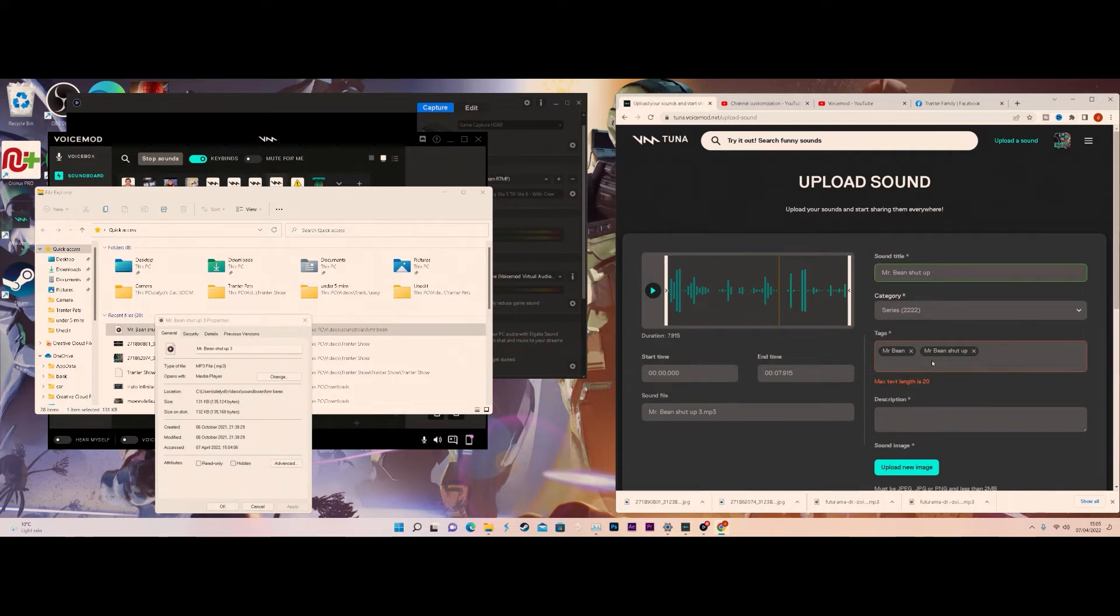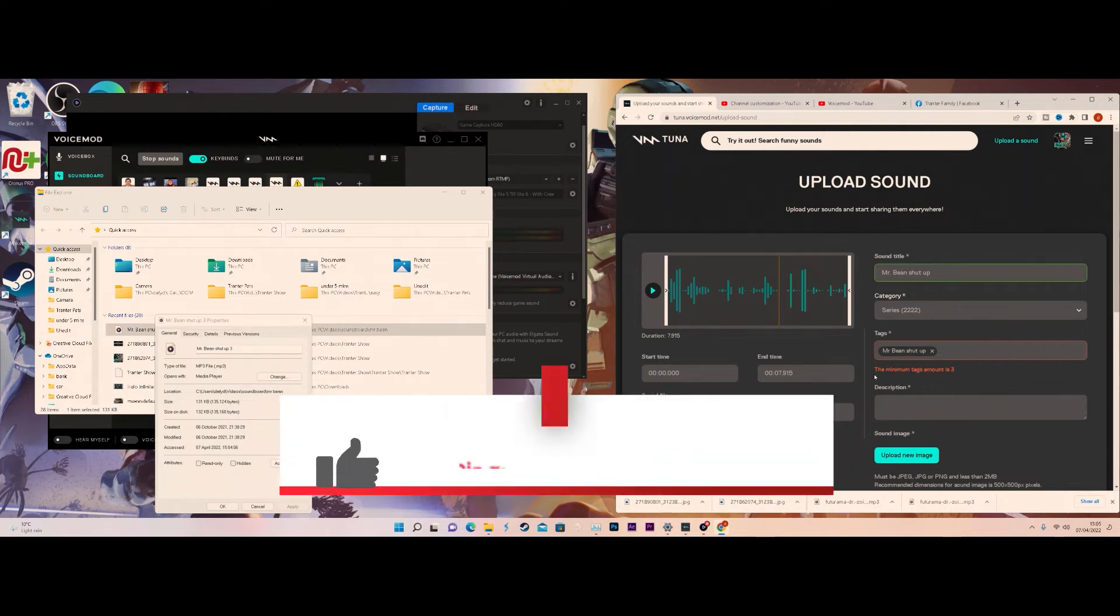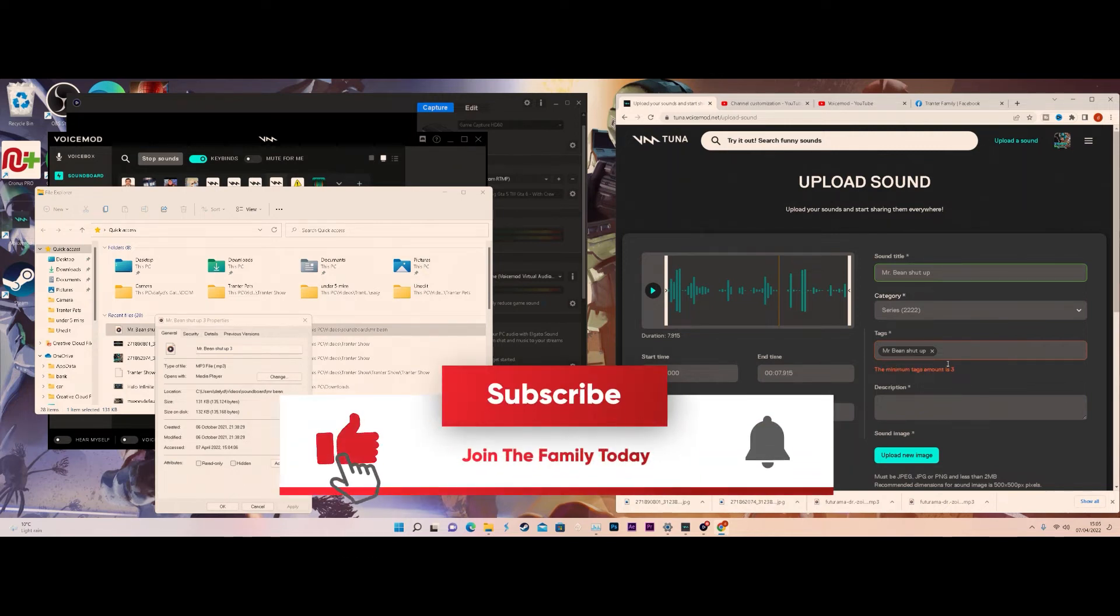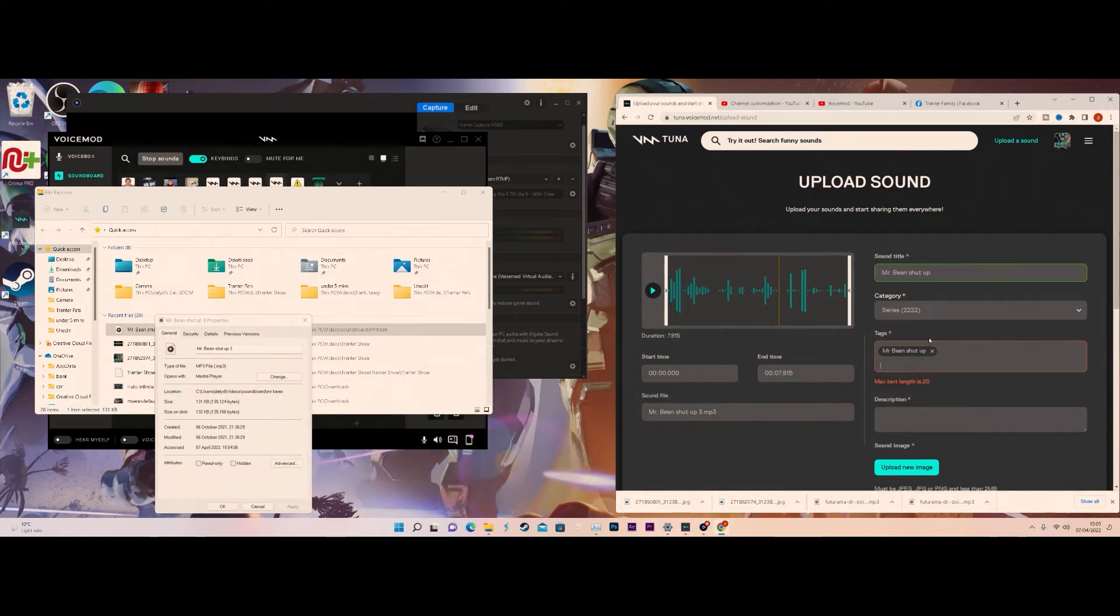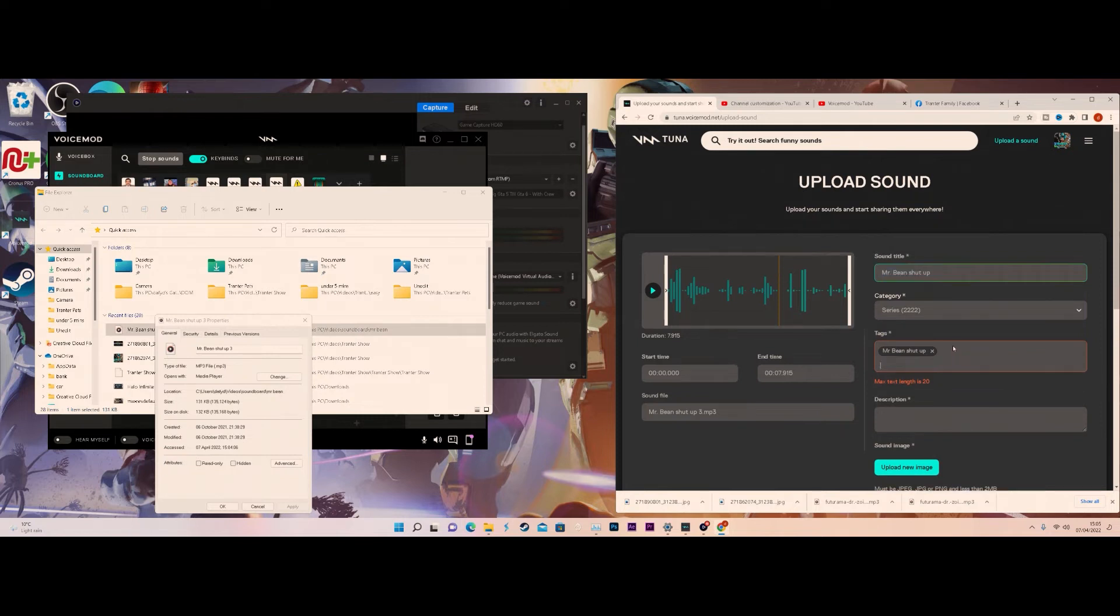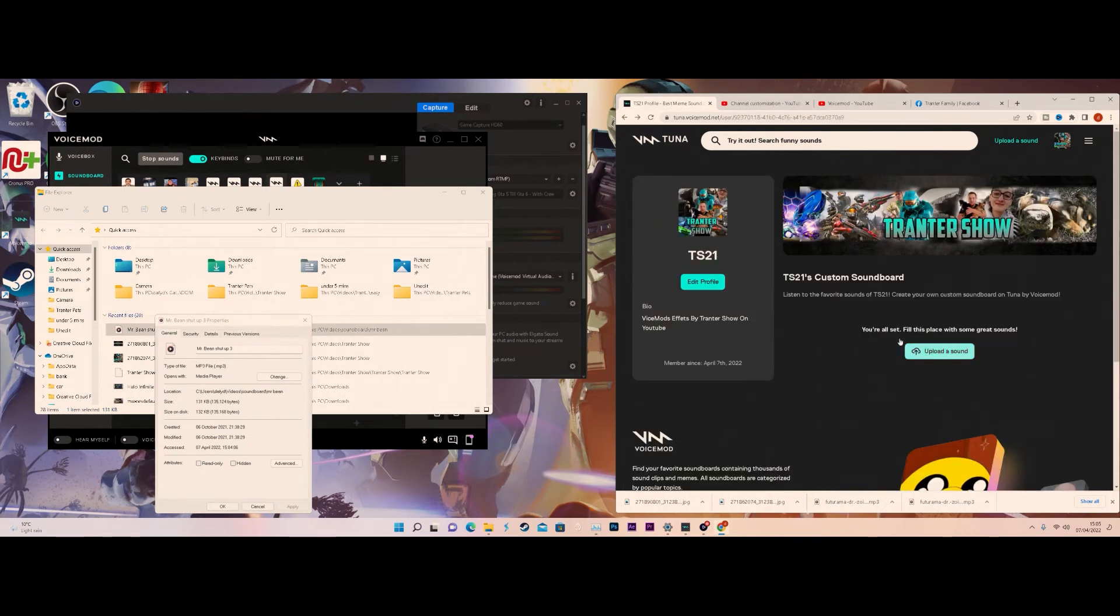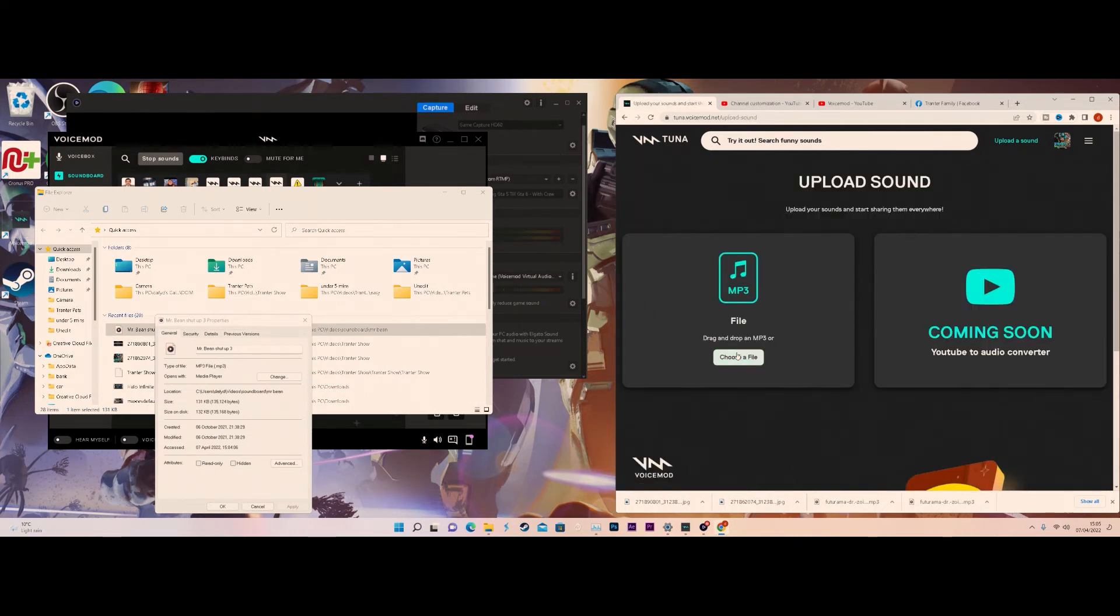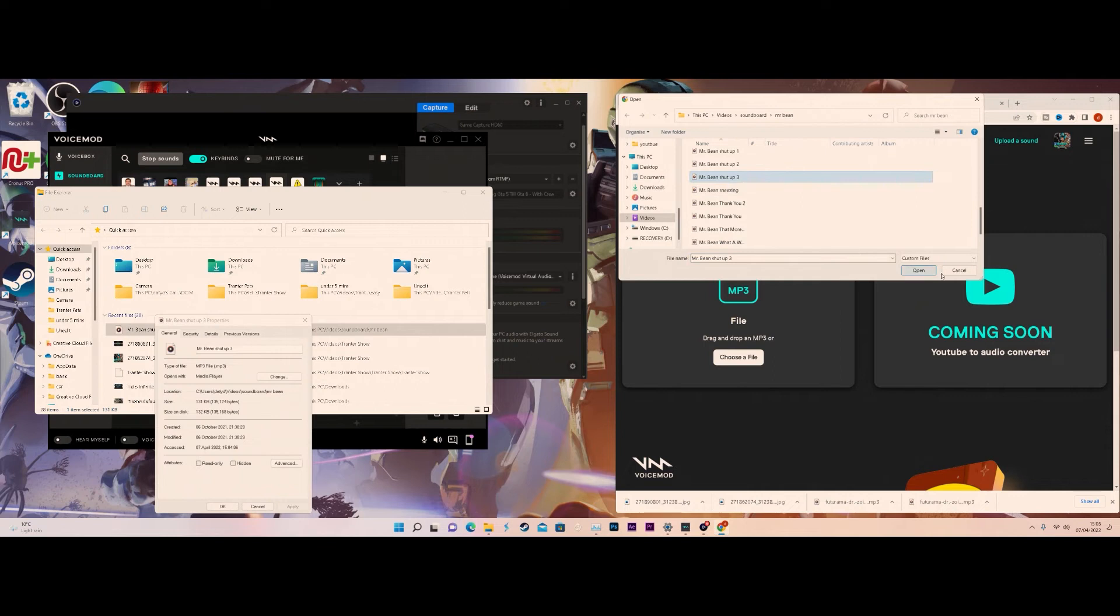I'm going to put Mr. Bean. Okay, what I'm going to do is Mr. Bean, 29 characters. I don't know what I'm going to do. The minimum tags is three. What, really? You tell me I can't do more on that. I'm stuck. I'm going to try to upload it again. So Mr. Bean shut up number three.